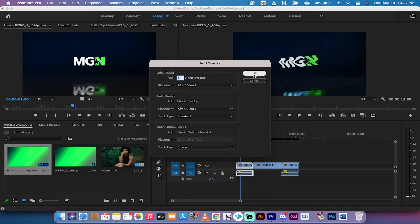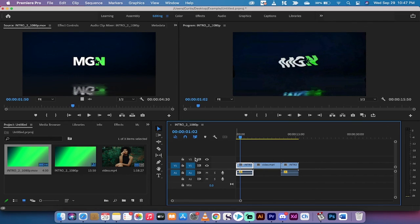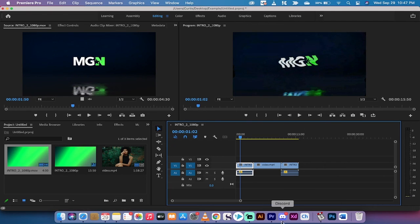And then go ahead and add a track, an audio and a video track for example. Let's click on OK and you get tracks back in. Guys, that's all there is to it. Quick tip, thanks for watching, be back soon.